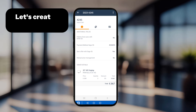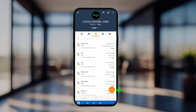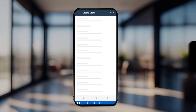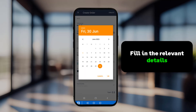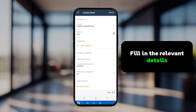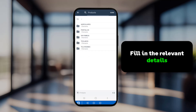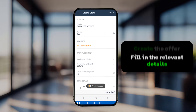Let's create a new offer as an example. To get started, click the plus icon at the bottom right. Fill in the relevant details, starting with the reference and the valid until date. Next, select the products for this offer and adjust their quantities. Once you're satisfied with the information entered, click Create.